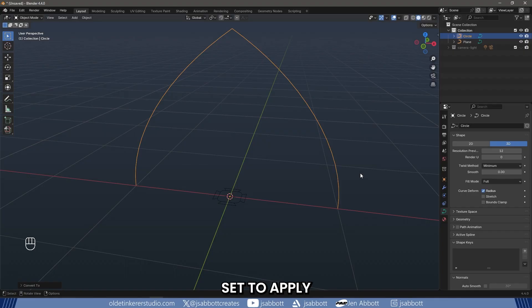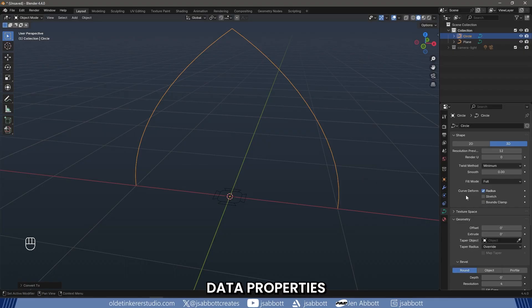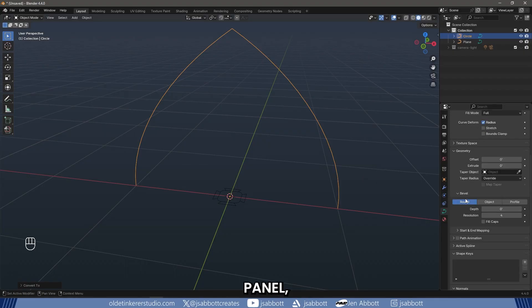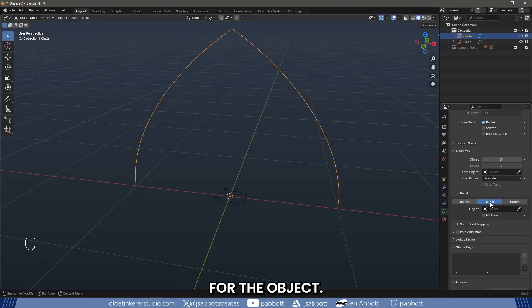We are now set to apply the profile we made using the plane. Under the Object Data Properties panel, open the Bevel Options. Change the Bevel Geometry option to Object. For the object, choose the plane.